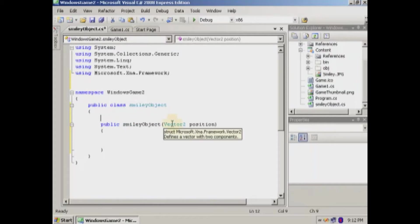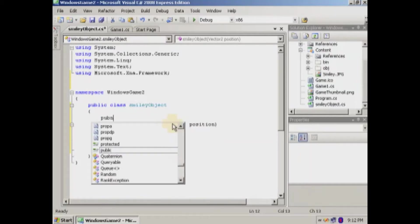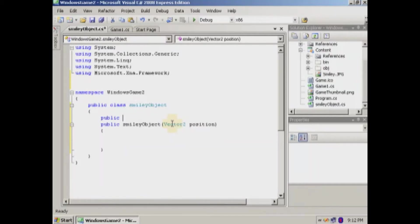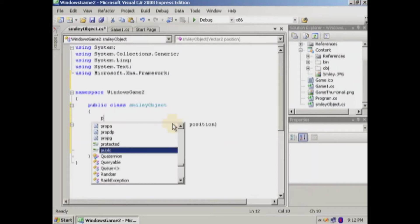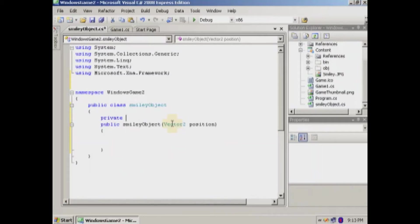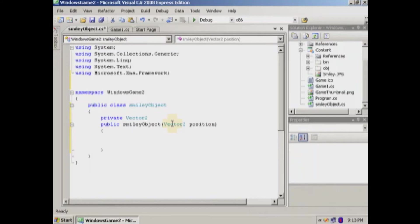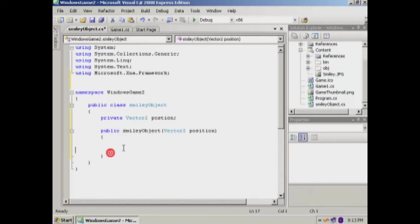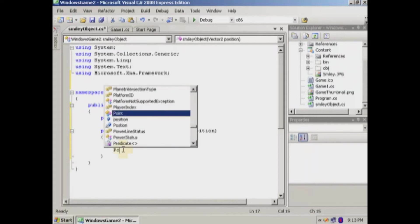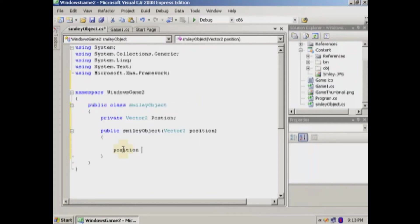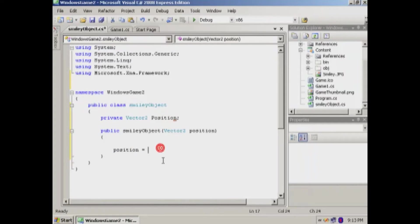And then we're going to add a public. Well, actually, we'll make it private. It doesn't need to be public. In the future, it might be, but this will store the position. So we'll say position equals position.